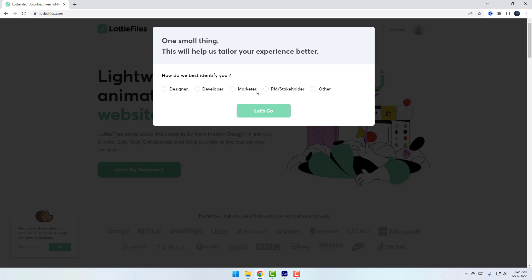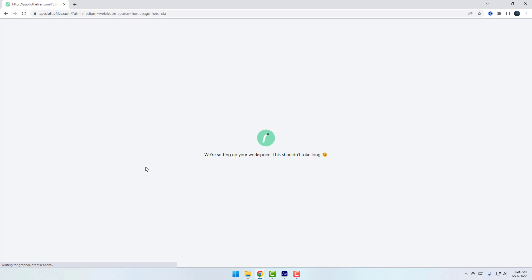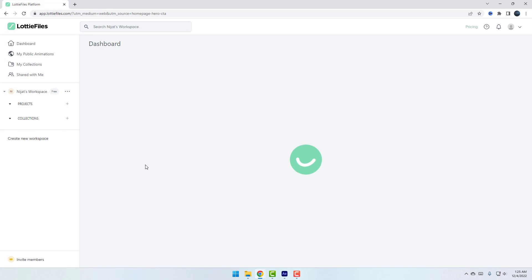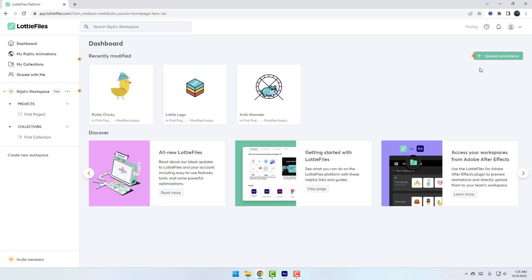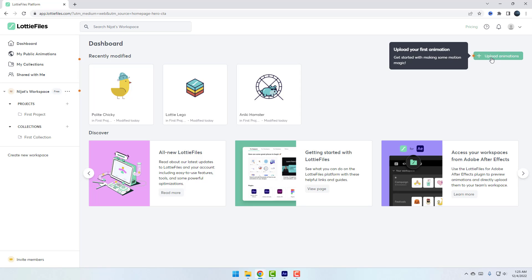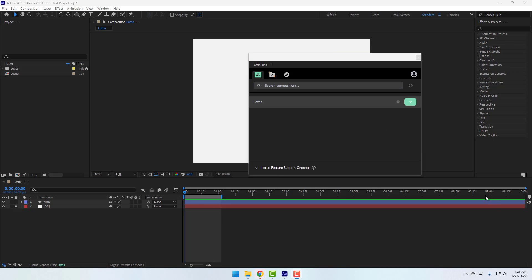Select your role — developer, designer, or marketer. Select Designer and click Go. Click 'Go to My Dashboard.' Now I can upload Lottie animations here and scout content. Back in After Effects, click 'Login with Browser' and the login is successful.